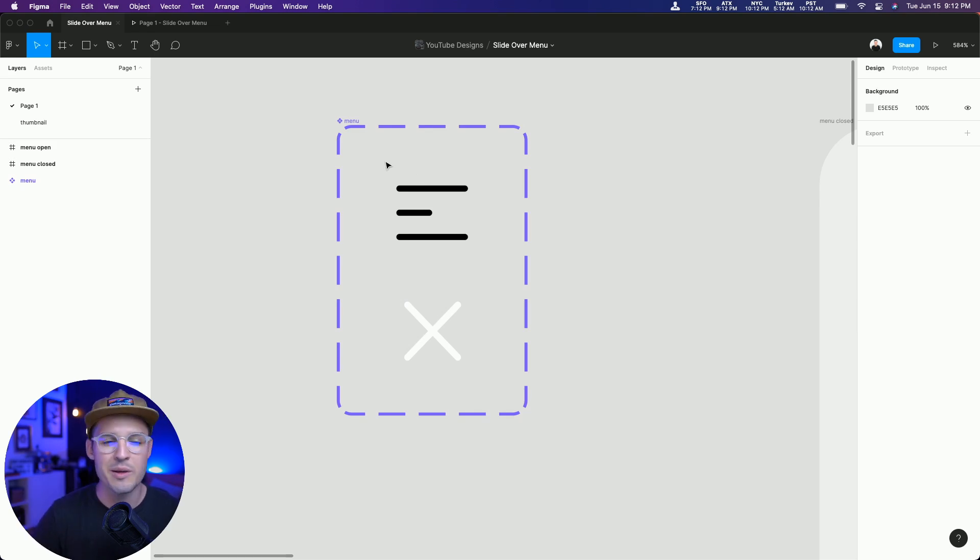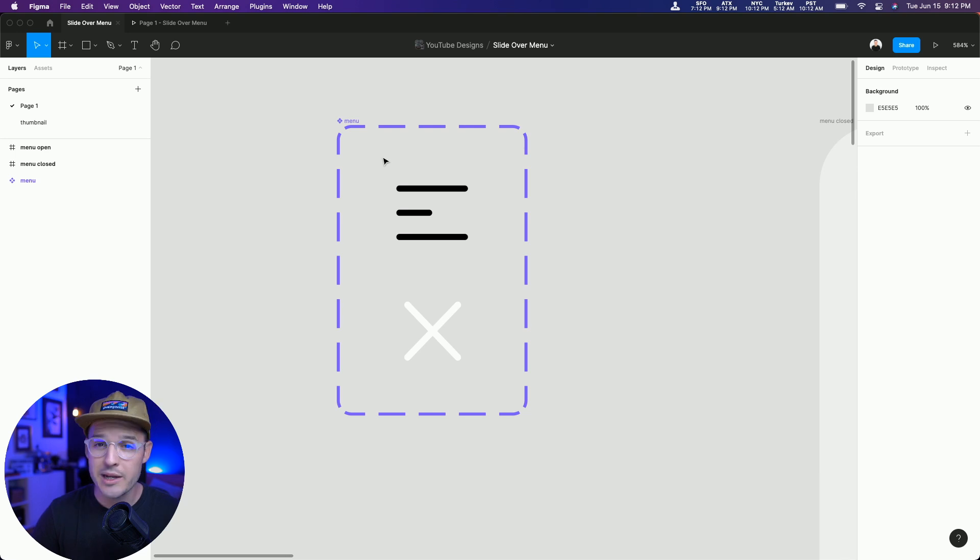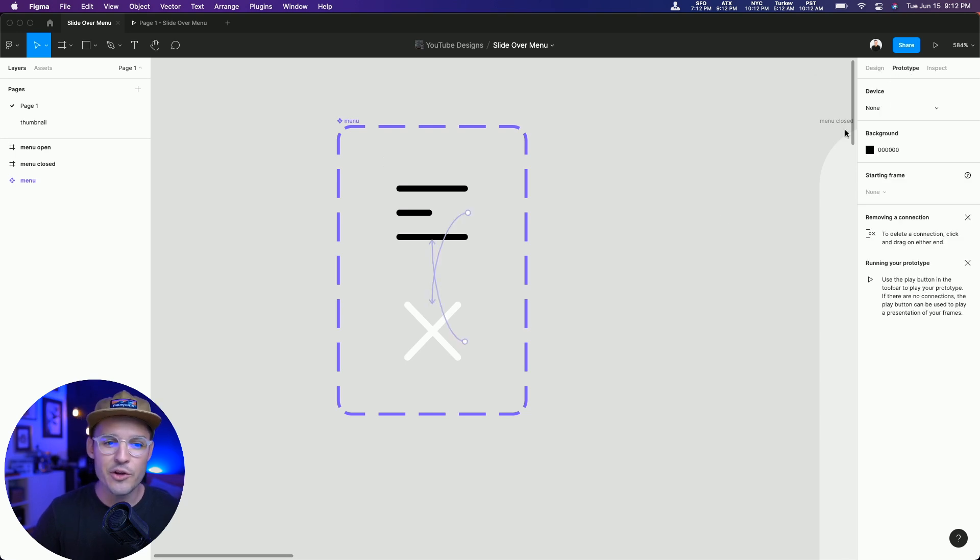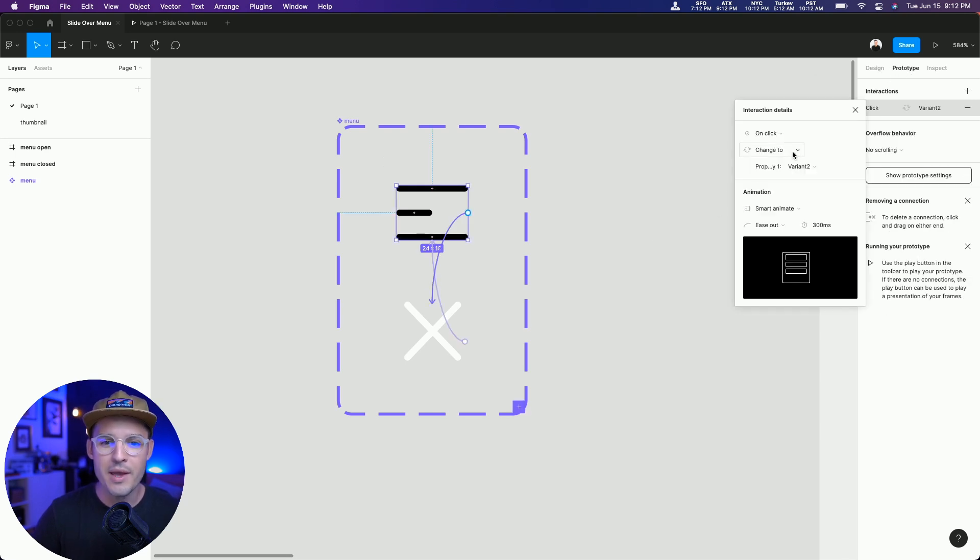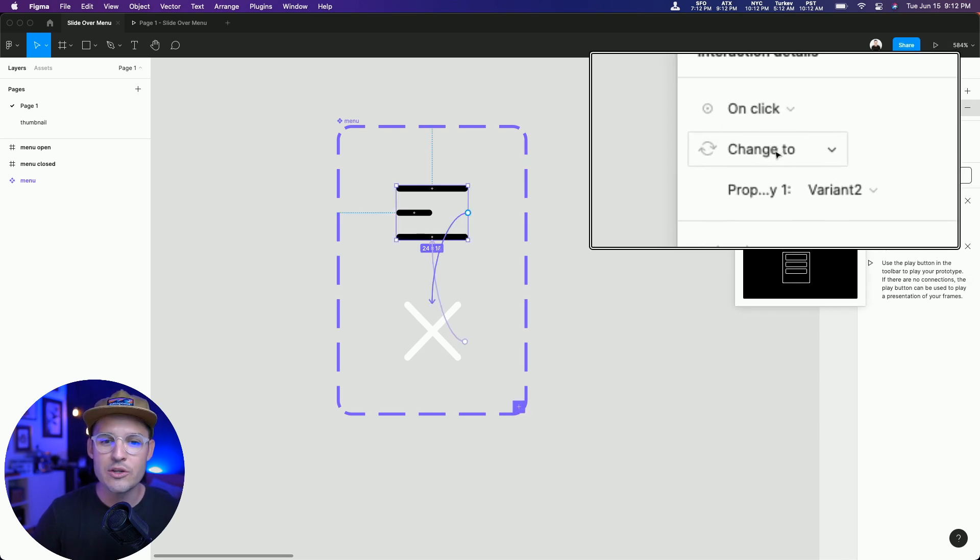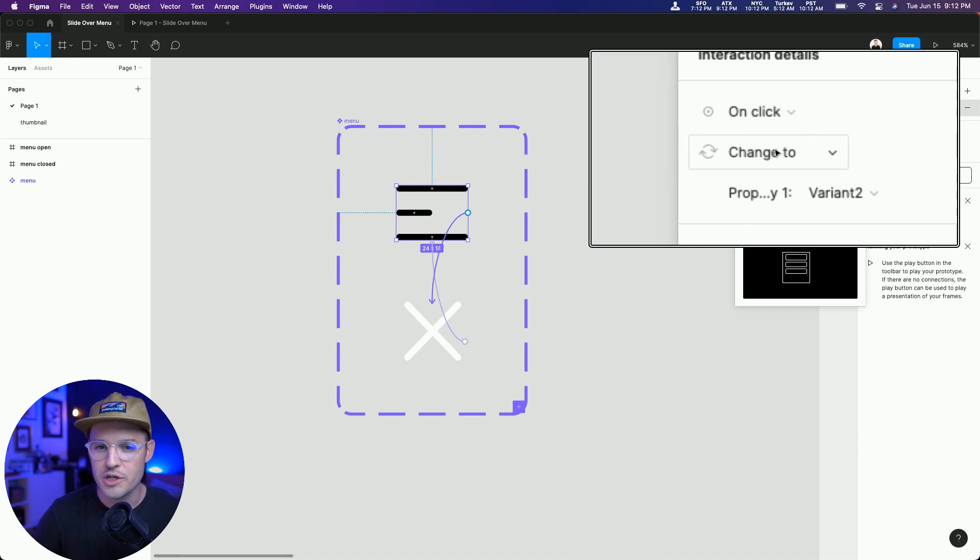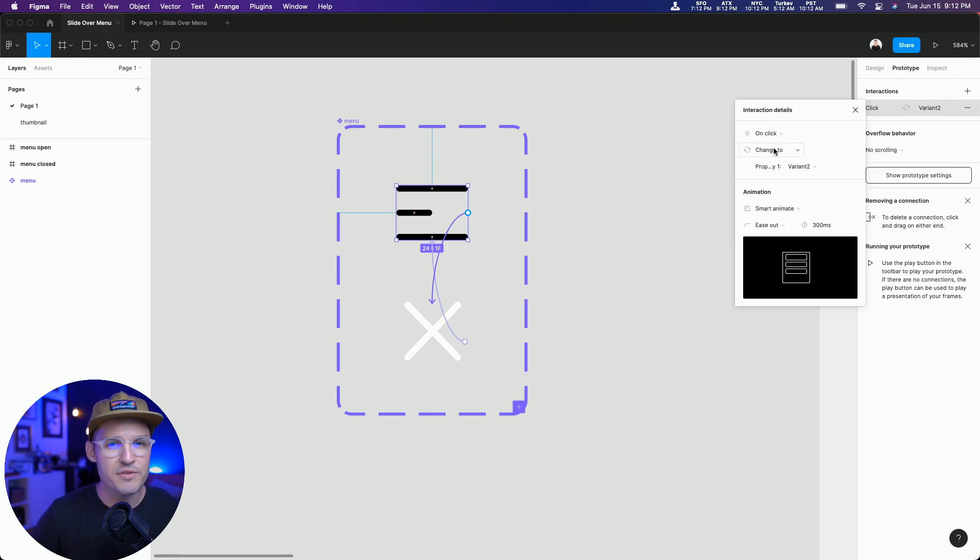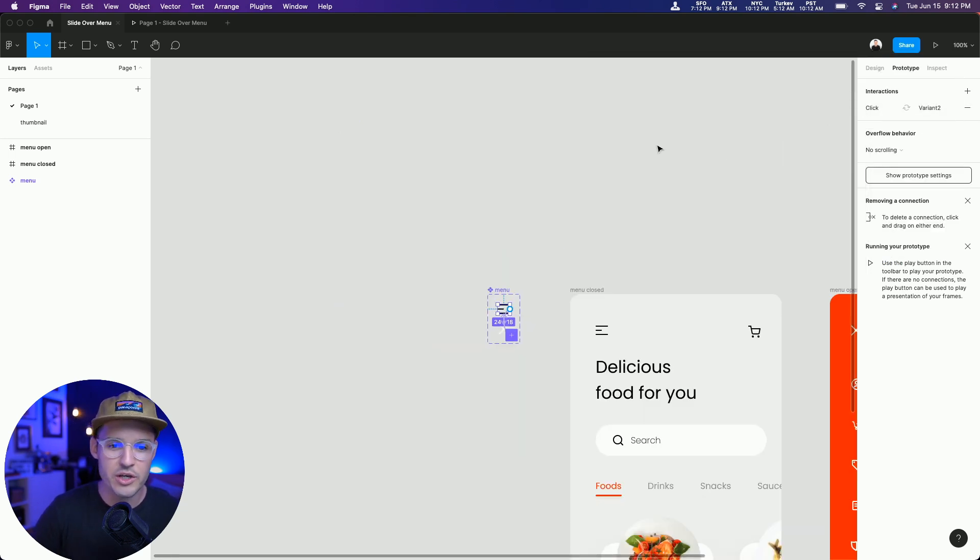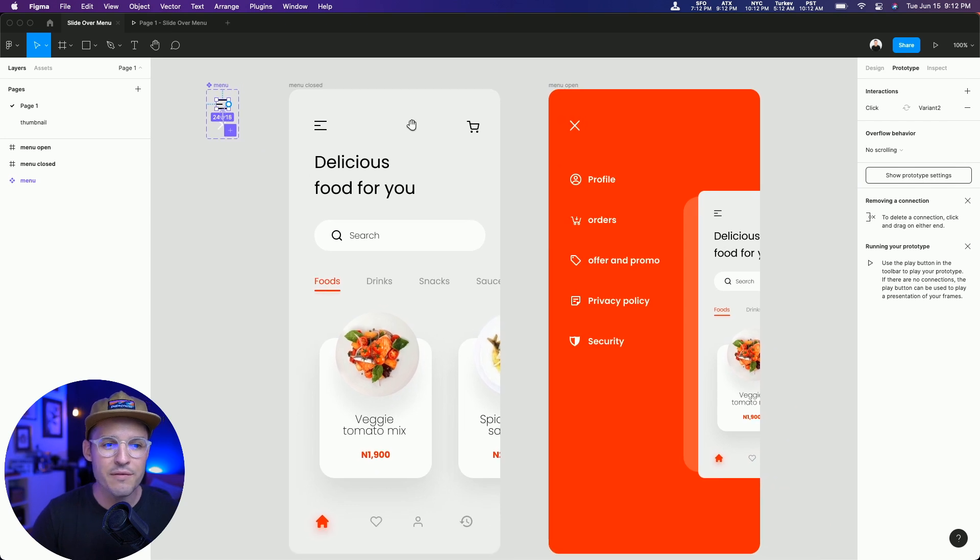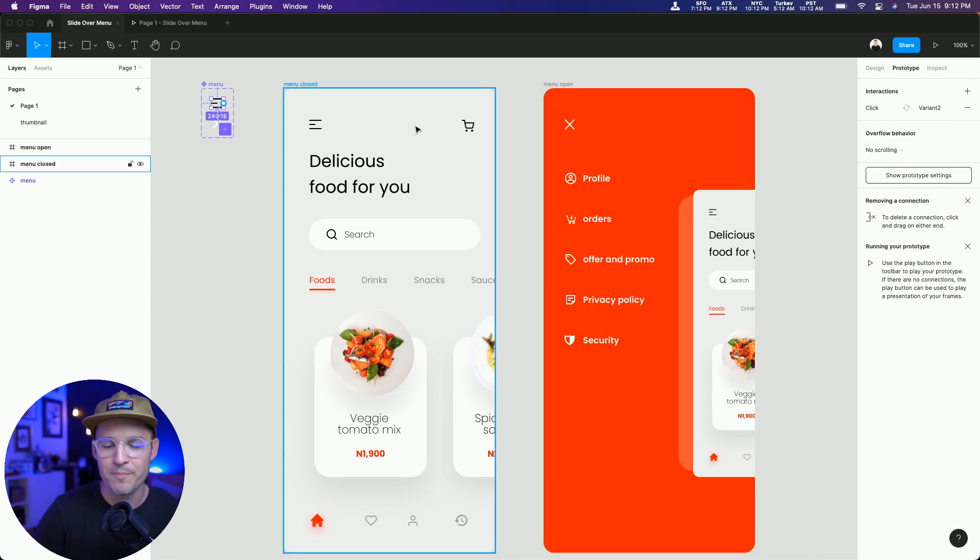It's a really simple interactive component. If you don't know how to make interactive components, you're basically going to create a component and a variant and then you're going to head over to prototype, wire them up and use the change to function once you've set the trigger. So we have that all set up. That's looking really good.